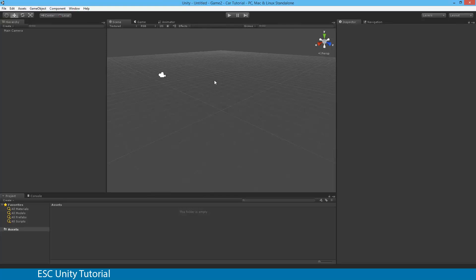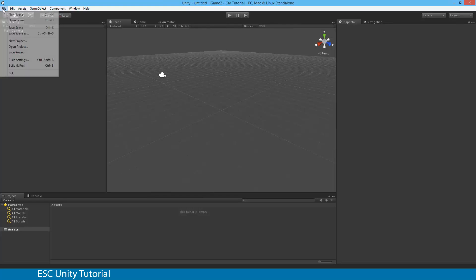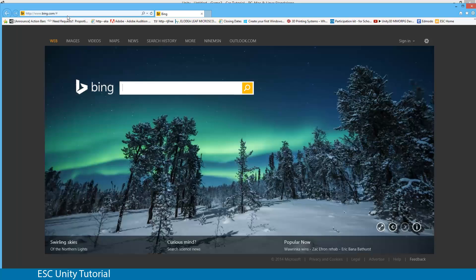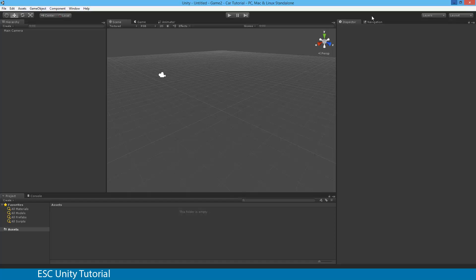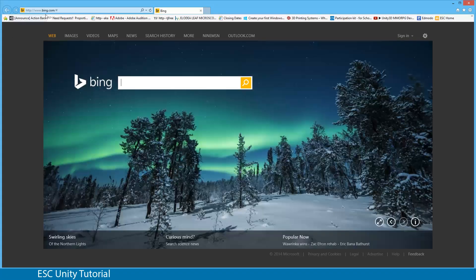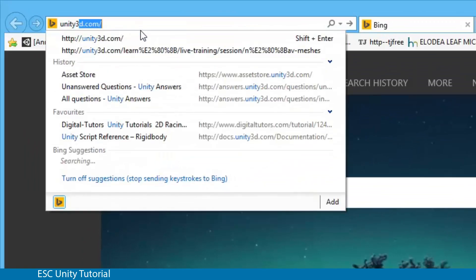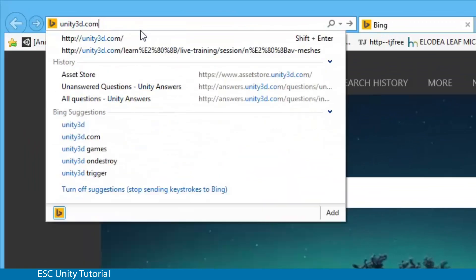The only other thing we need to do to get this game ready is to import the package. I've created the package for you and you'll be able to access that file. Otherwise you can access it off Unity's website. Going into Unity3D.com, you'll be able to select the Asset Store.